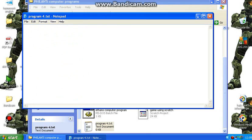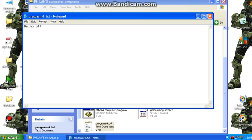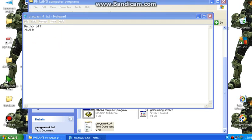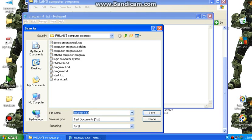Okay so the first thing you want to type to do a computer program is the at sign and then echo and then type off, which is just the first bit you want to do. The next thing is colour. I'll tell you about colour. Now the first thing you want to do is just export it as .bat like so.